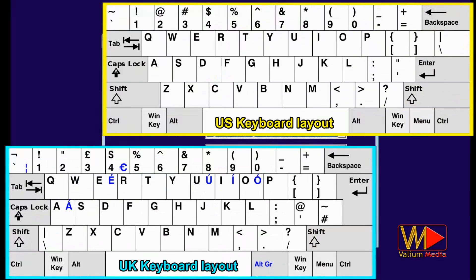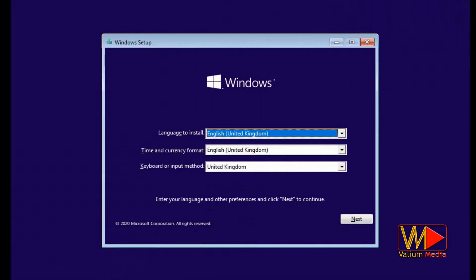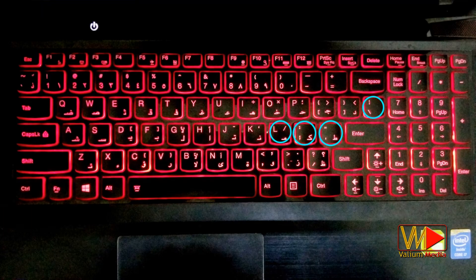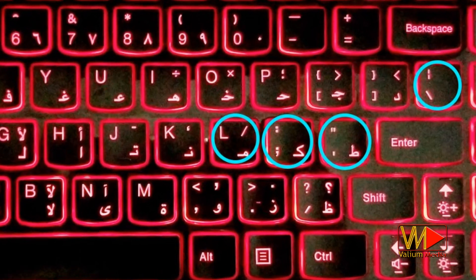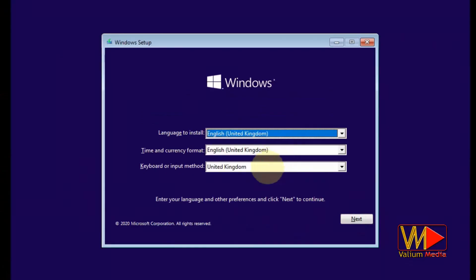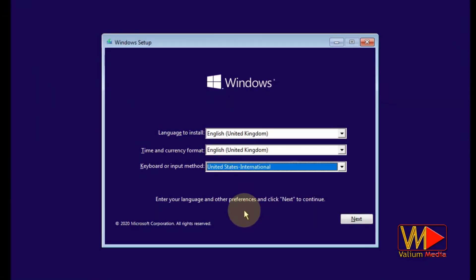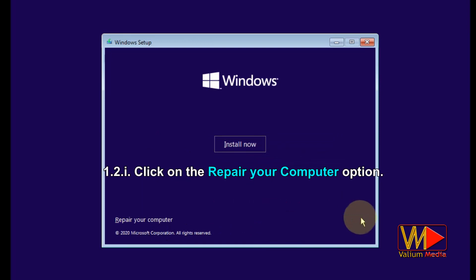There is a difference in location of symbols between US and UK keyboards. So change keyboard language to your system language if you have no problem with the location of symbols and letters. If not sure, see if your keyboard has symbols distributed like the US layout; if not, change to UK layout. Click on the Next button, then click on the 'Repair your computer' option.